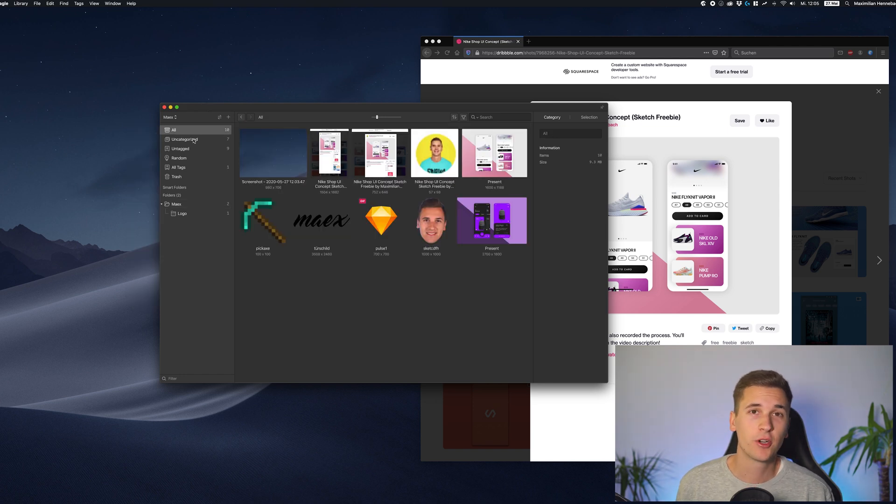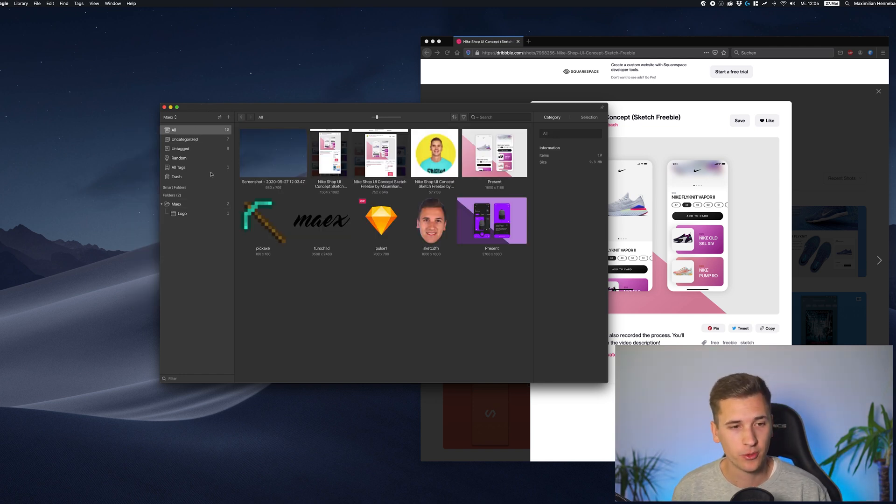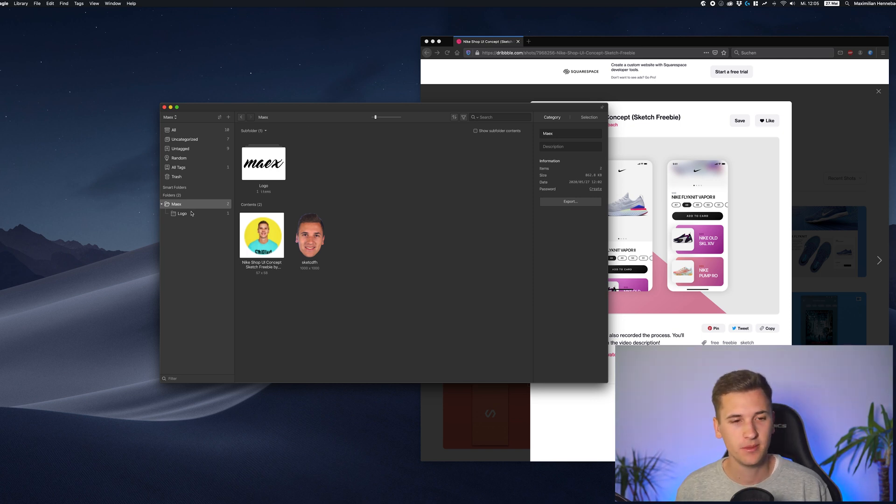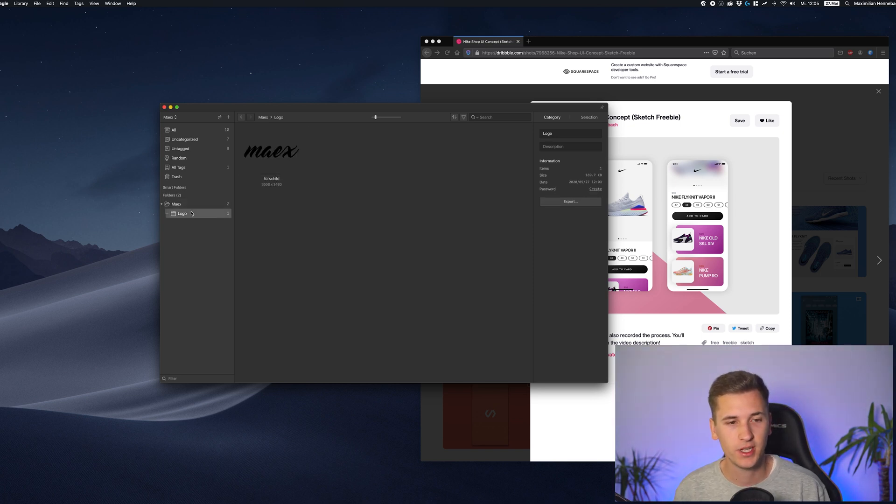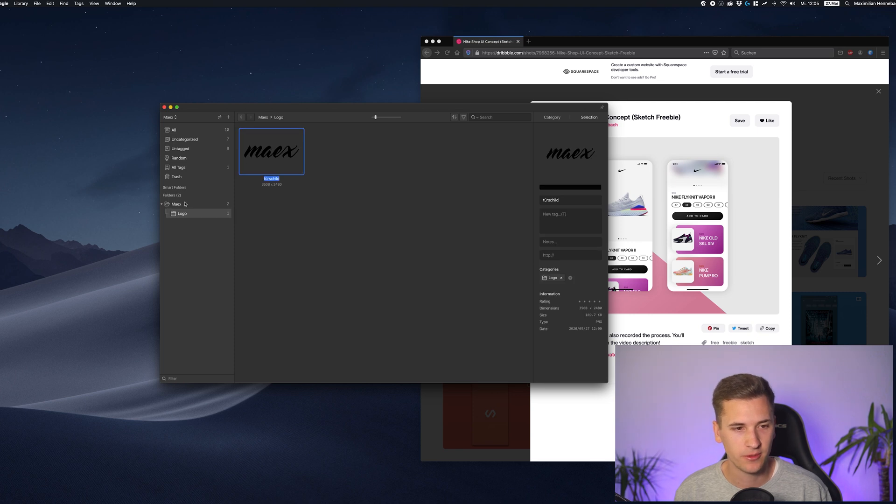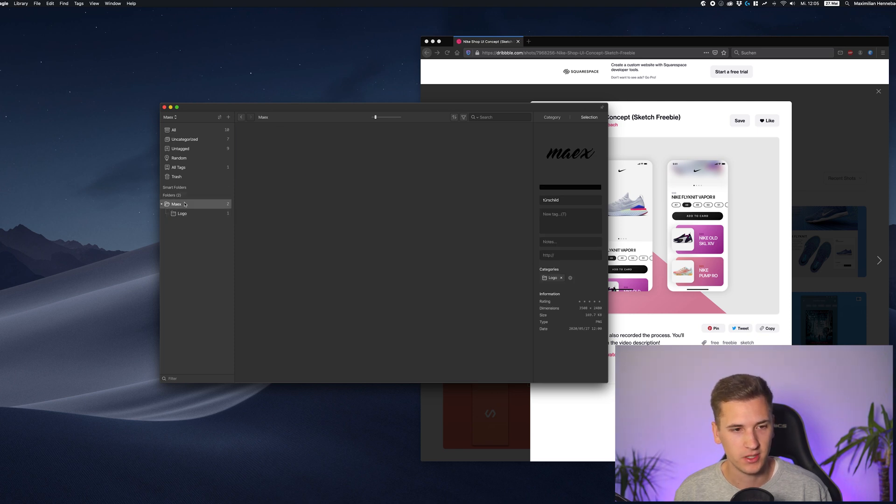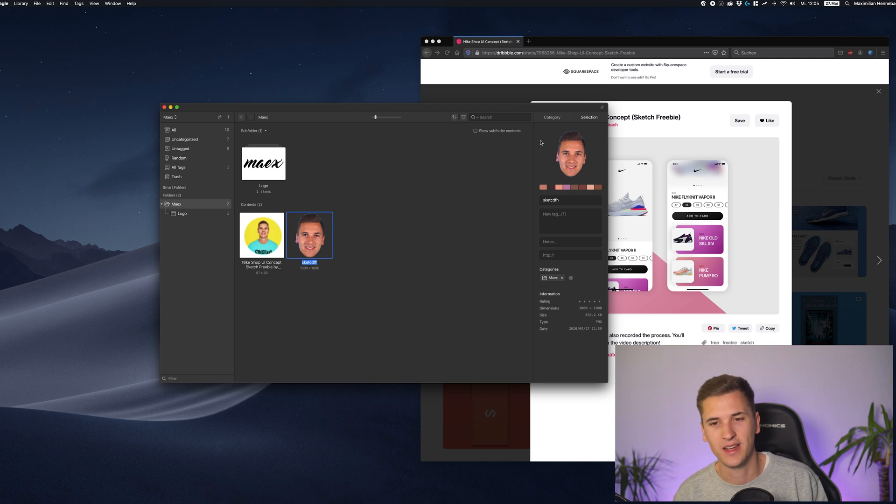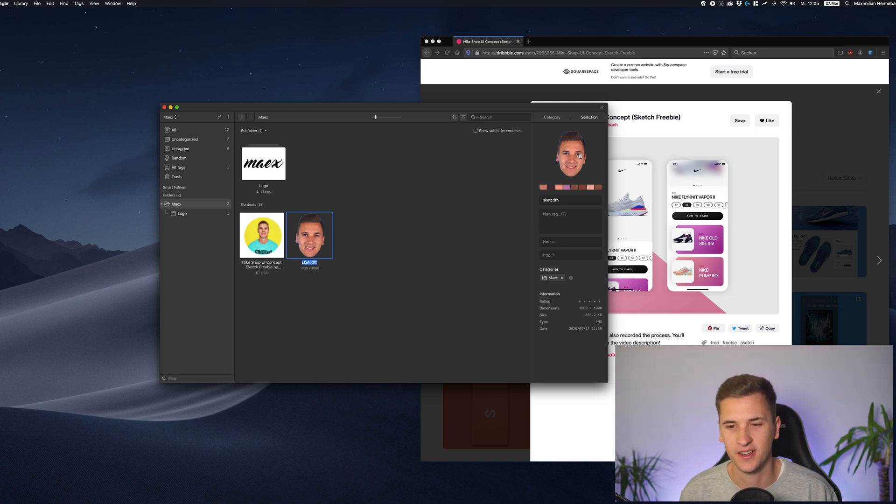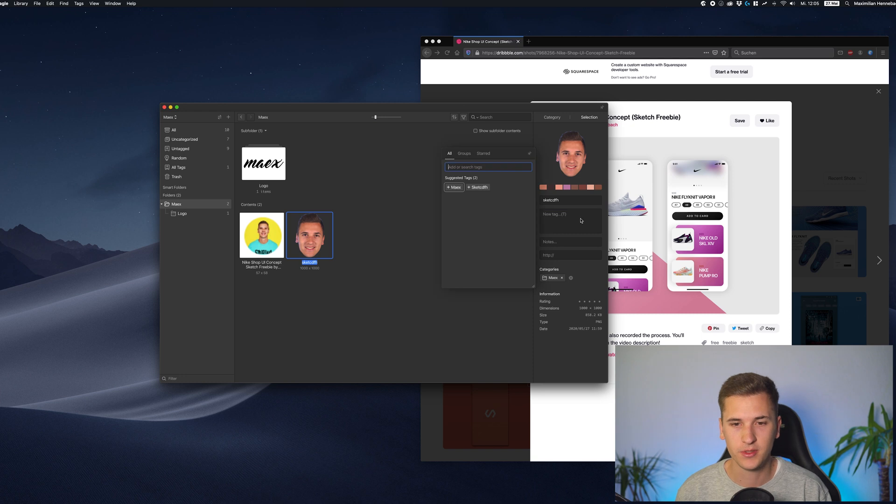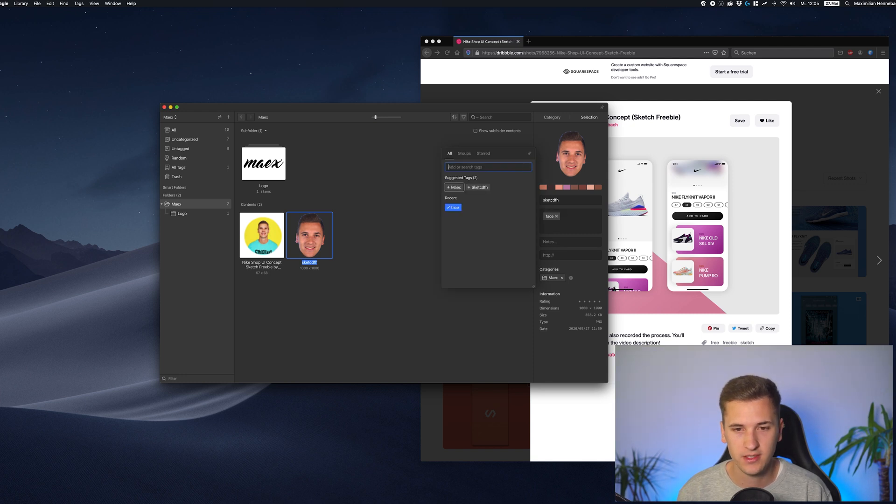So now let's work with our images. Of course, creating these folders was quite a nice feature actually, but we can do more than that. For example, if I select one of those pictures, let me get a better one. Let me check out my face cutout right here. You can add tags to it. So for example, this is called face or max.